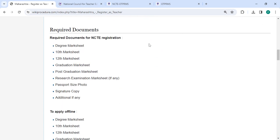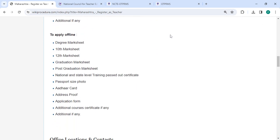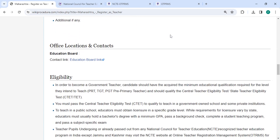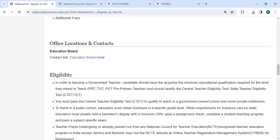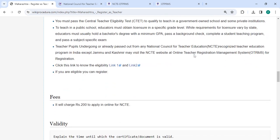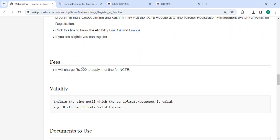Then there are the required documents of detailed information and in office and location section provided with the departments and contact details that need to be approached for this process. Then in fee section, you have to pay a charge of rupees 200 to apply online for NCTE.